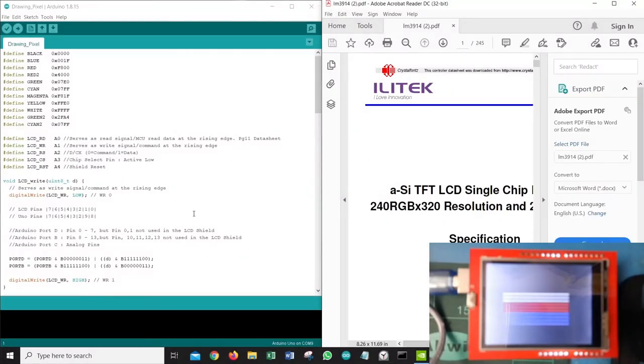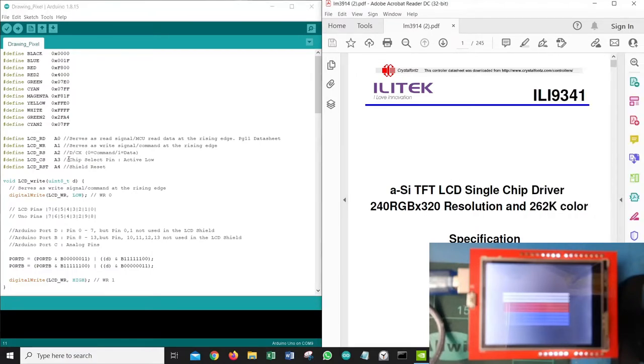If someone watching this video has a better idea or better understanding, they could share it in the comments and it will be two-way learning for all of us. Having all that said, now let's jump to the coding and discuss from there.